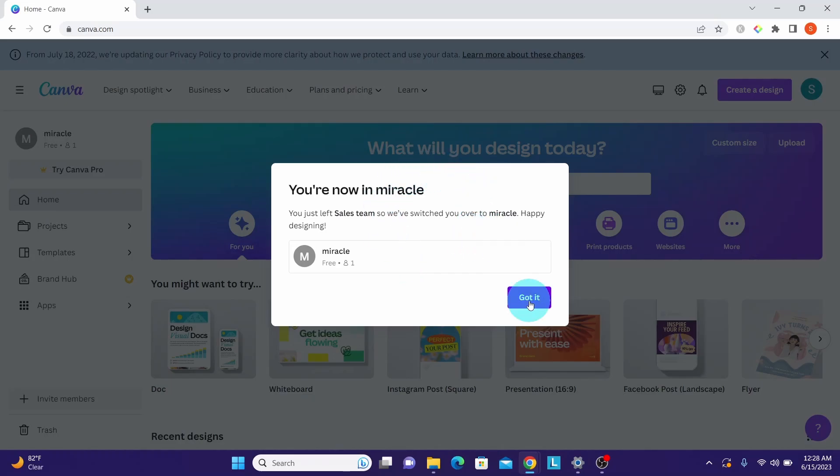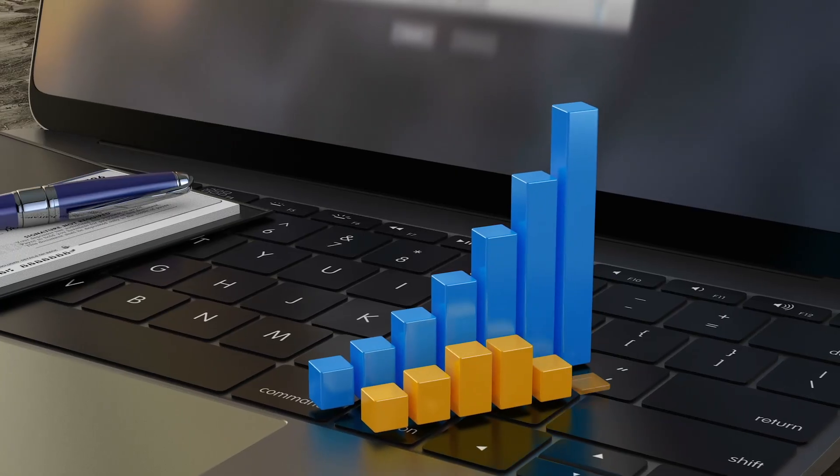Leaving a team will remove your access to all designs made in the team.